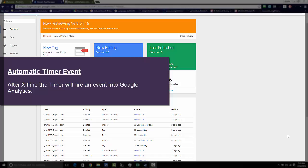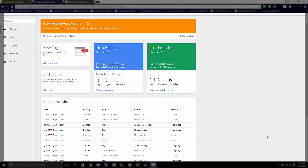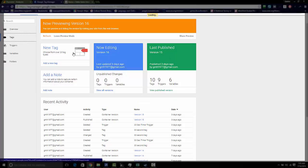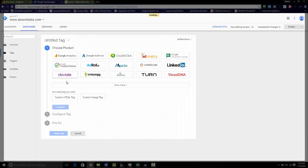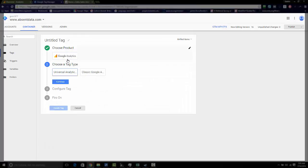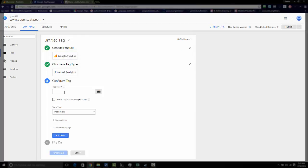Open up your Google Tag Manager account and let's start with creating a Google Analytics tag. Go to Tags, choose New. We want to choose Google Analytics. We want to choose a universal tag.